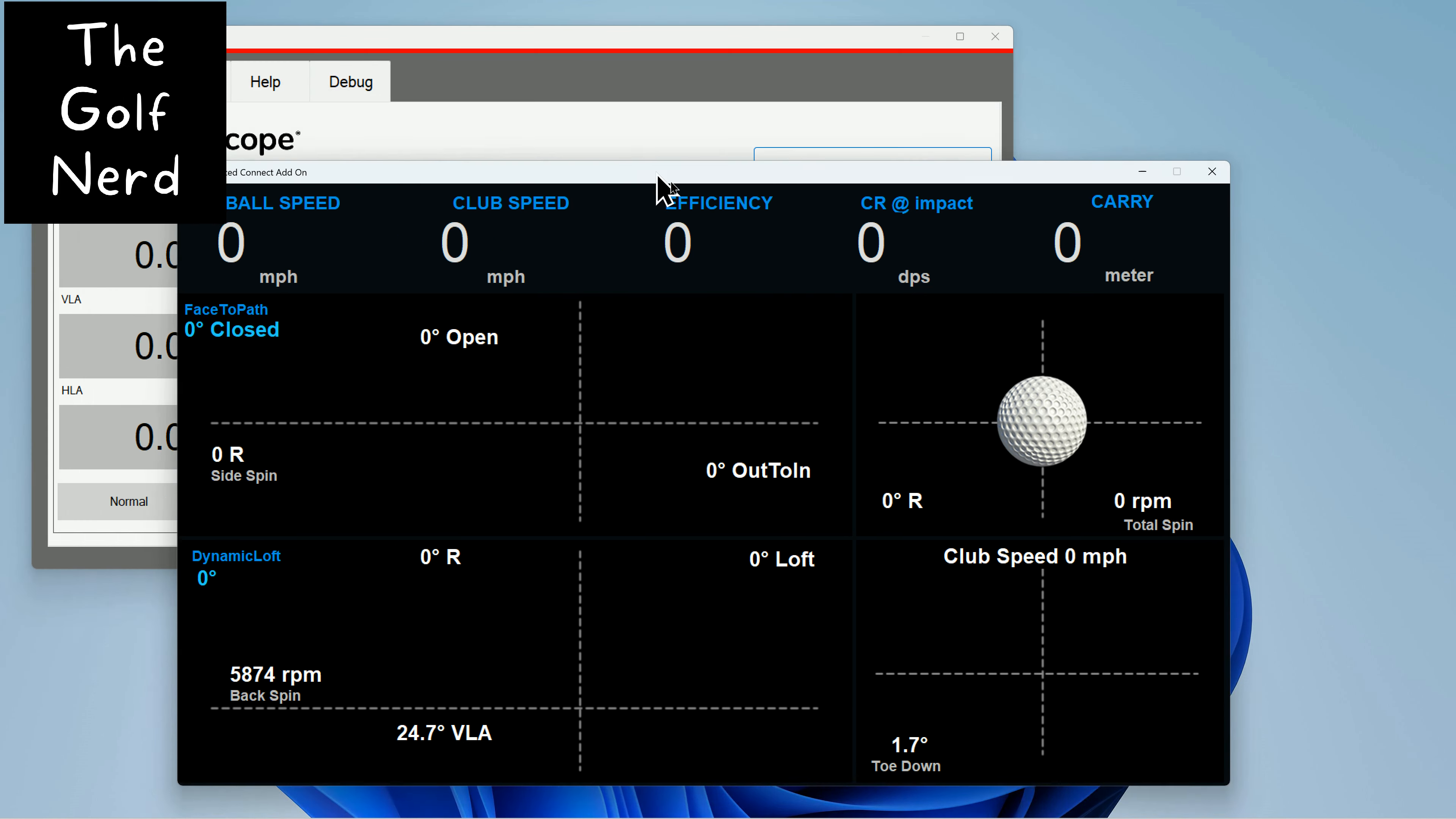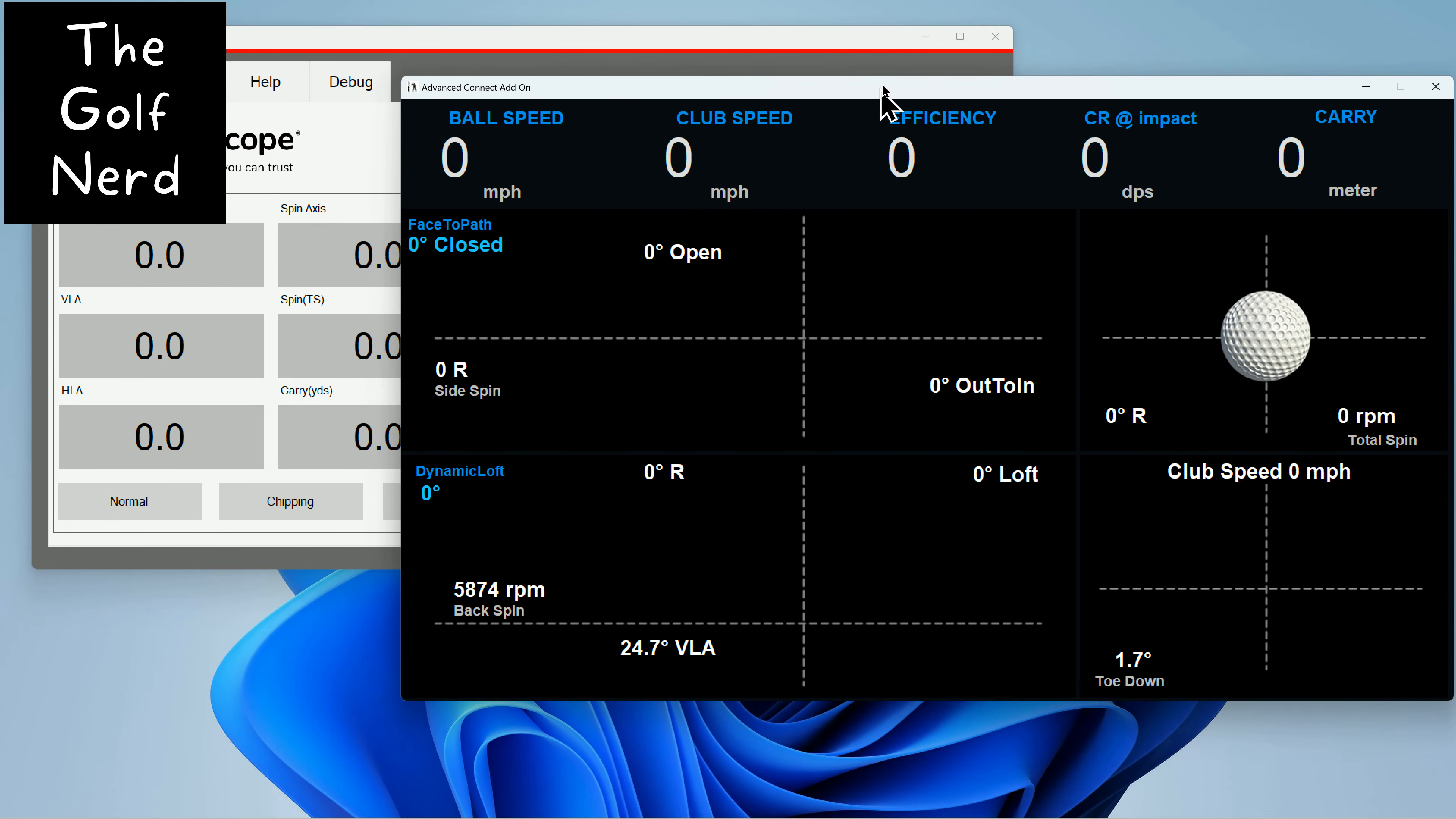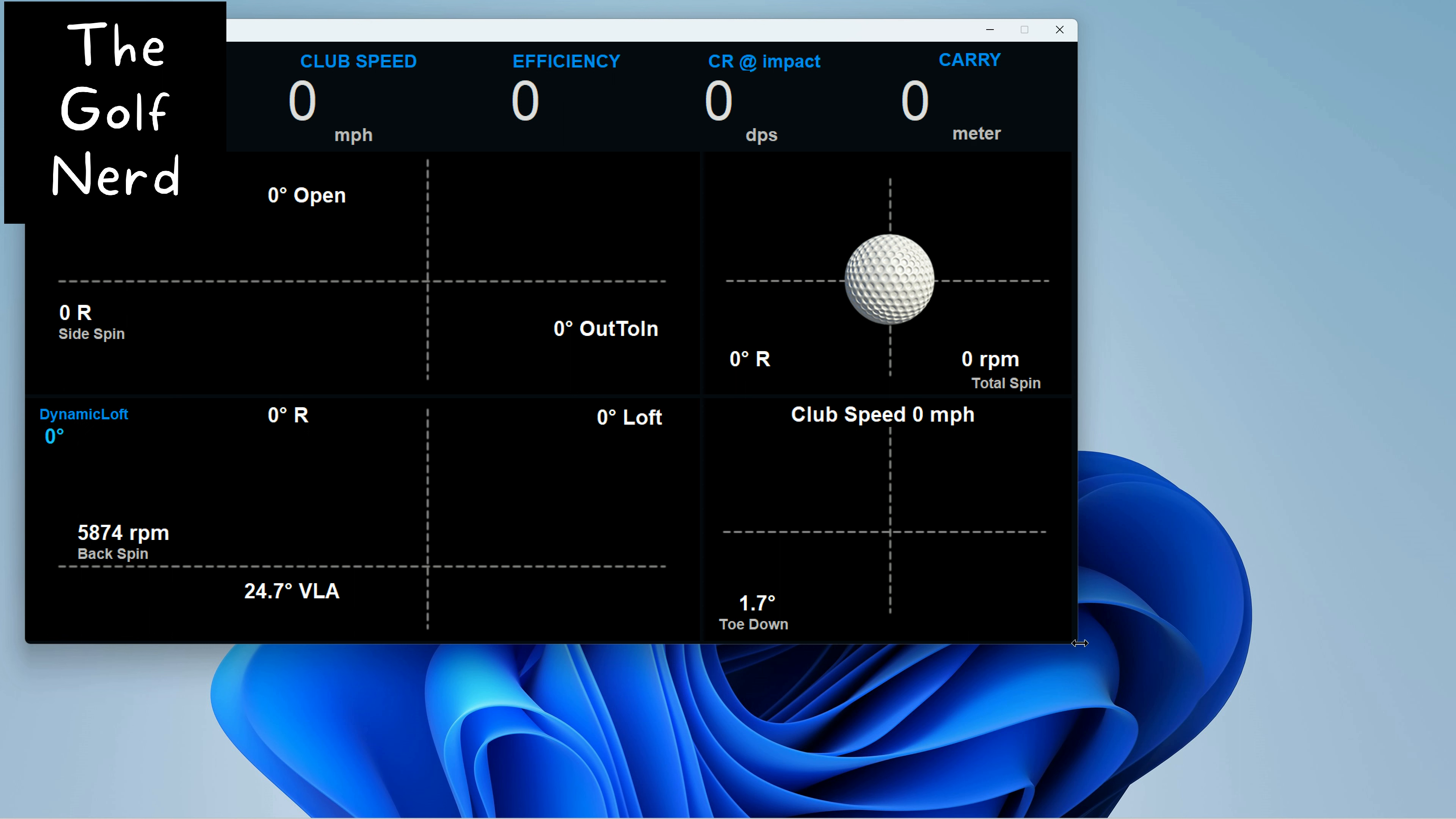So you could continue to play with that if you wanted. Your launch monitor screen and your club screen, you could find a setting that would allow you to put both side by side, but that's not the way I like to have it set up. So I'm going to go back to settings. Well, let me show you one other thing as well.